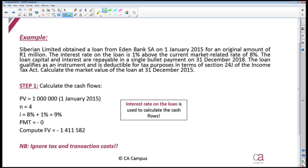In this example I've given you Siberian Limited. They obtained a loan from Eden Bank on the 1st of January 2015 for an original amount of R1,000,000. The interest rate on the loan is 1% above the current market related rate of 8%. This is important because we've been given two different interest rates. The interest rate on the loan is 1% above the market related rate of 8%, which means my interest rate on the loan is going to be 9%.